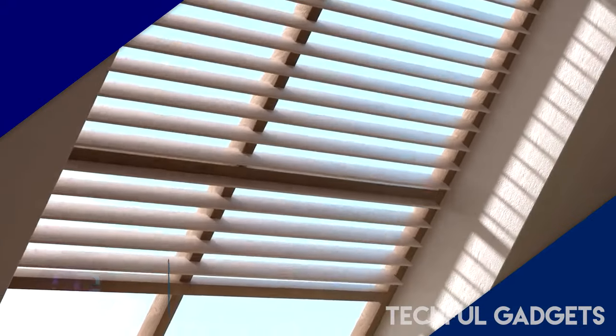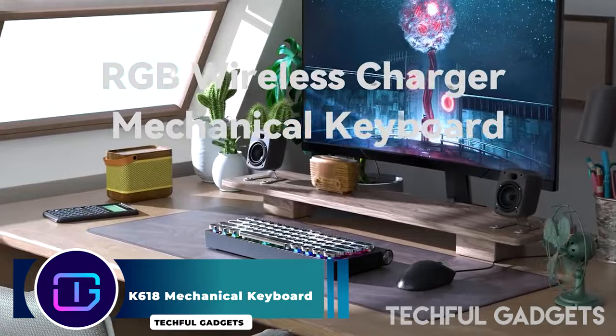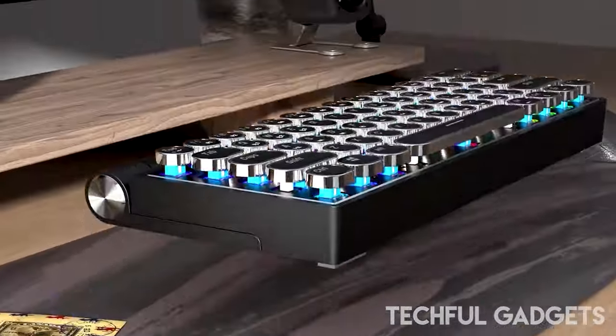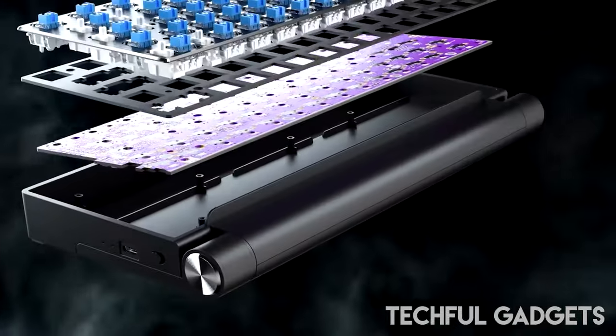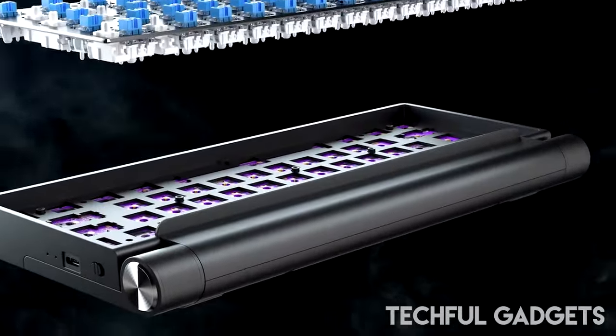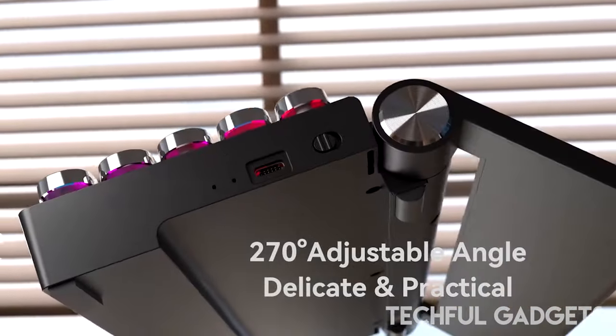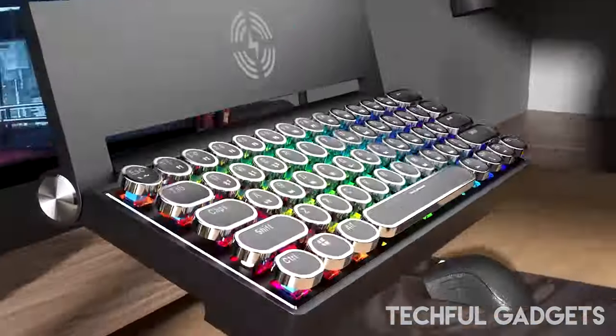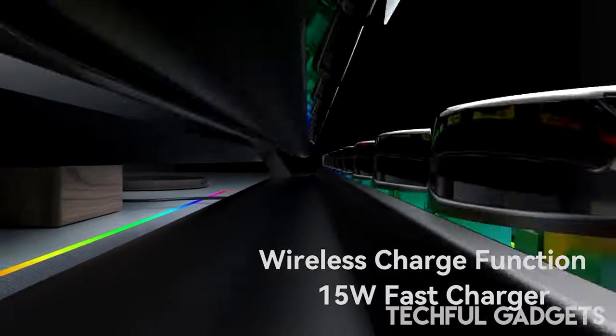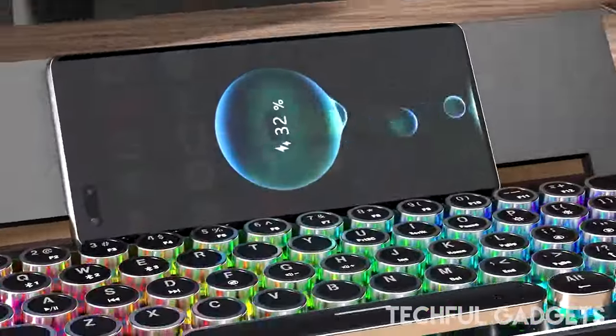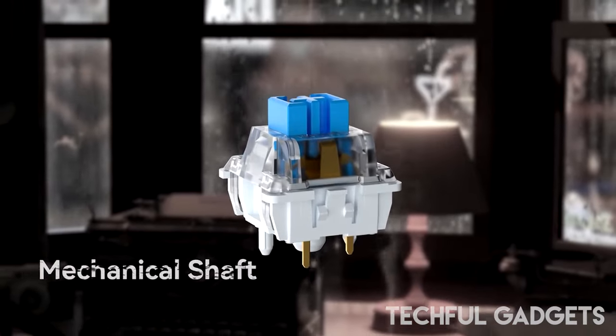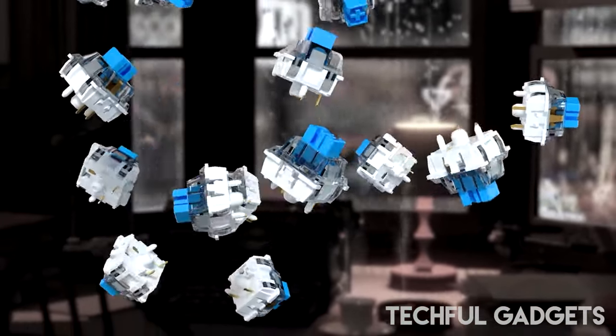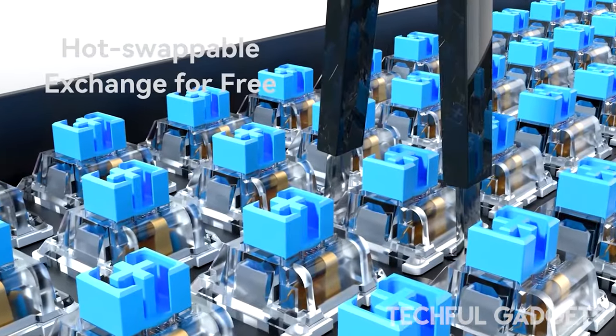K618 Mechanical Keyboard. Introducing the K618, a compact keyboard that redefines functionality and aesthetics. With its 61 keys, this keyboard offers the most comprehensive set of features, delivering an unparalleled visual and user experience. The K618 combines the convenience of a 60% layout mechanical keyboard with advanced features such as hot-swap capability and three connection modes (2.4G, Bluetooth, wired). Additionally, its RGB backlighting adds a touch of flair to your setup.